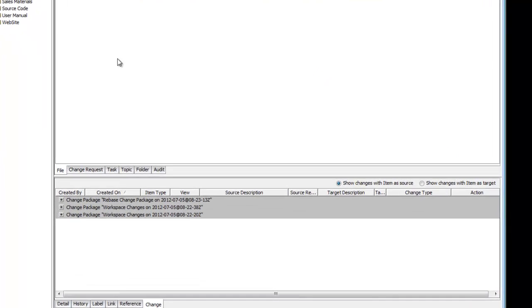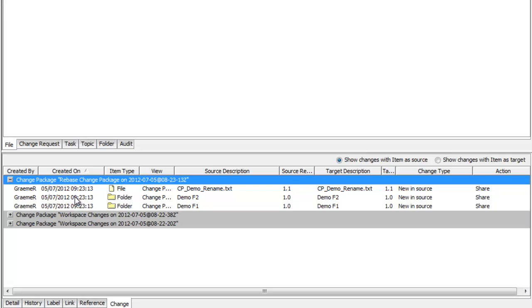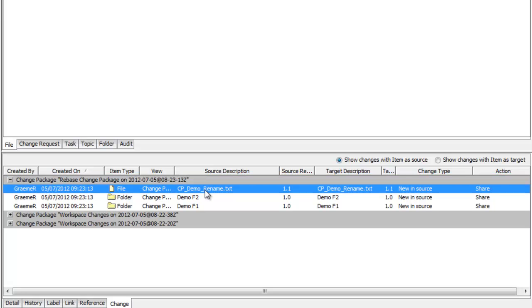We now have a rebase change package created and this shows me that it's new and the source and the action has been shared.